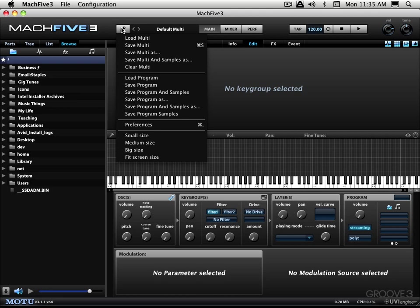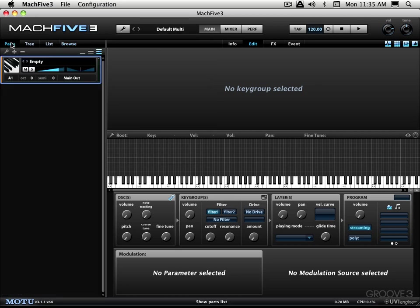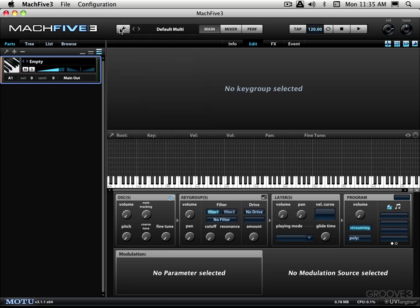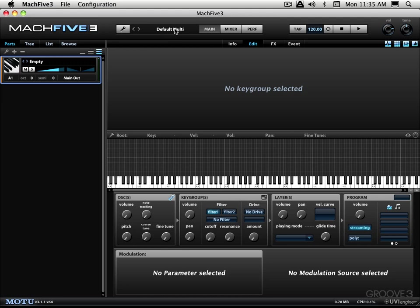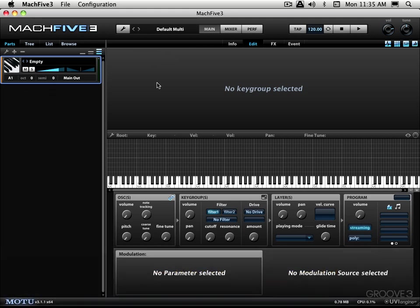Now I said a moment ago that here in the sidebar area over here we manage all the parts and within each part we load in a program. So from here we manage the programs and multis. And what a multi is is the entire state of a Mach 5 instance. So if you have several parts loaded up with several different programs, that's all contained within a multi. So you can save it and call up or recall a multi that'll recall all your parts with all your programs that are loaded in. And the programs themselves are comprised of smaller elements which we'll look at later in these videos.